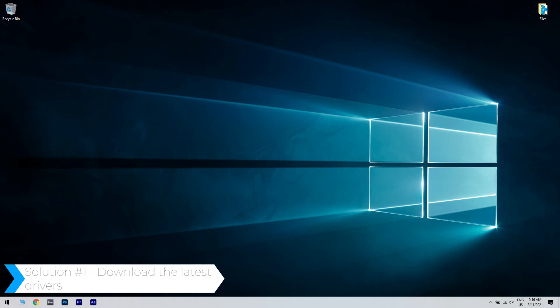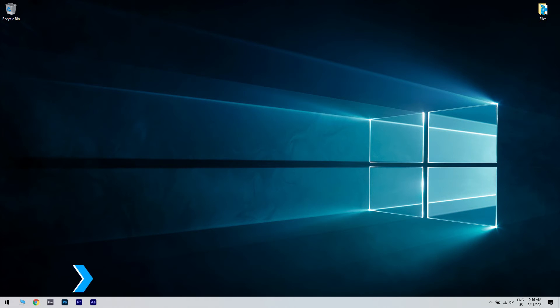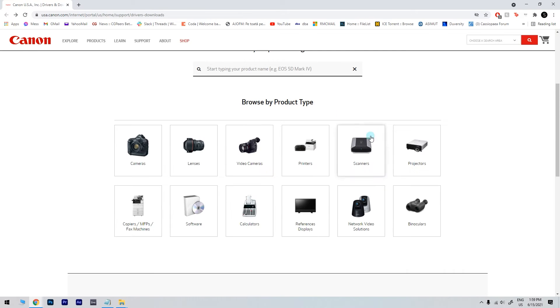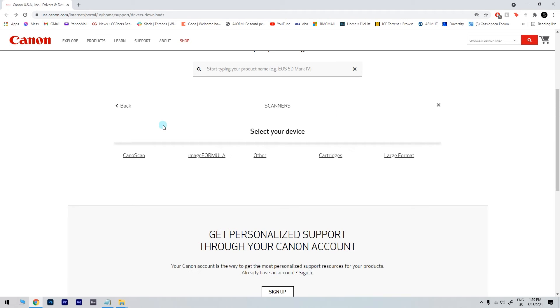The first solution is downloading the latest drivers. To do that, you have to visit the Canon driver download page, which I'll also post as a link in the description below, and then you have to select Scanners from the list of devices.